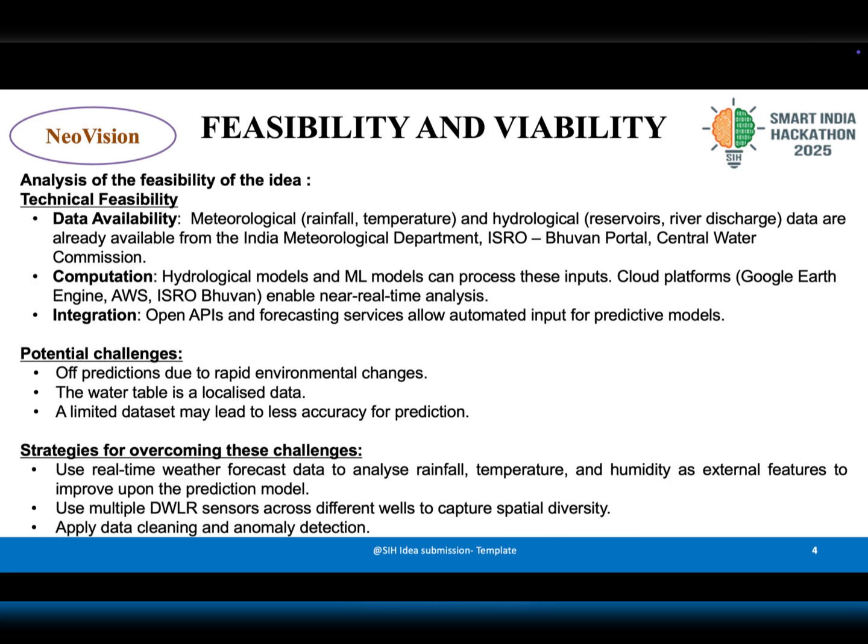There are challenges in implementing this idea, such as localized water variations, sudden environmental changes, and data quality issues.